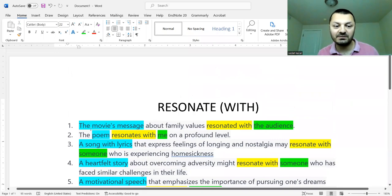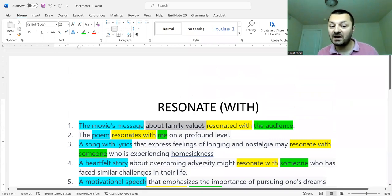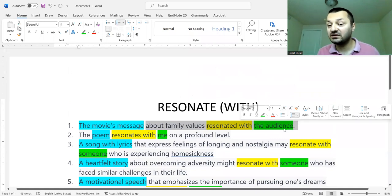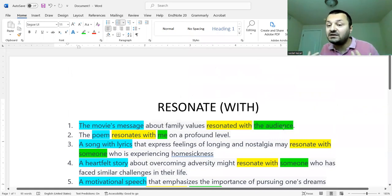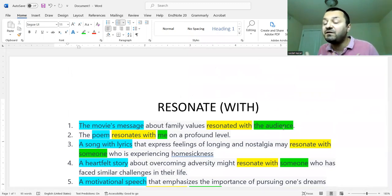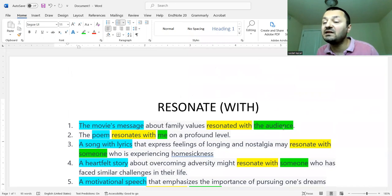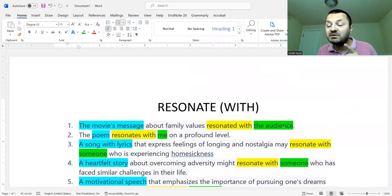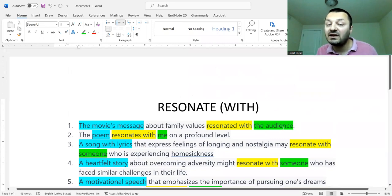Resonate with — first example: 'The movie's message about family values resonates with the audience.' So the audience found in this movie's message what they were expecting, what they were feeling. They felt the same thing in the movie — it's parallel with what the audience was thinking.